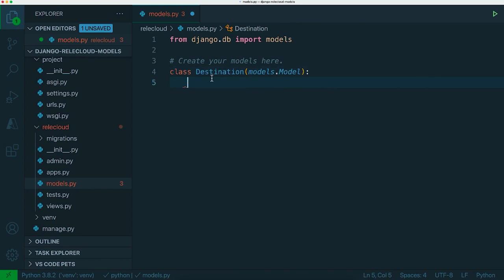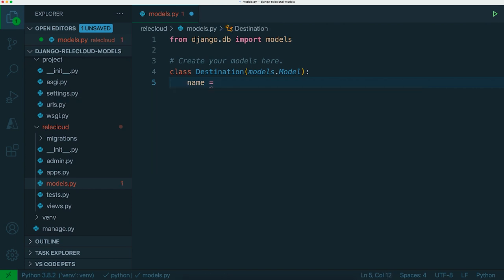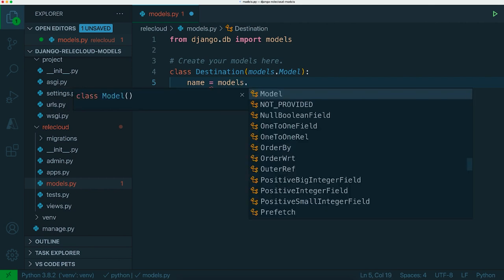The next step is then to add fields to this class which become the properties of this object. If we have a destination in the database we probably want to give it things like a name. So let's add a property called name and we also need to give it a type. In Django there are a number of built-in types for all of the properties in your models.